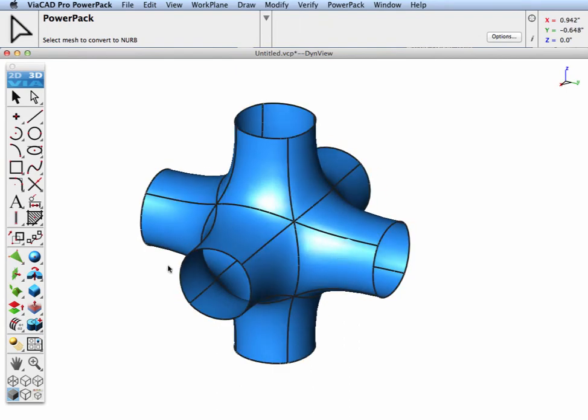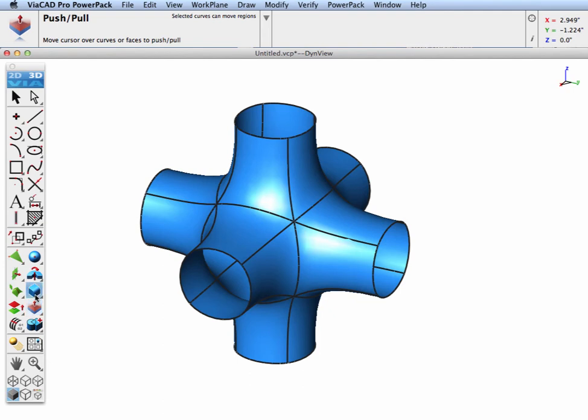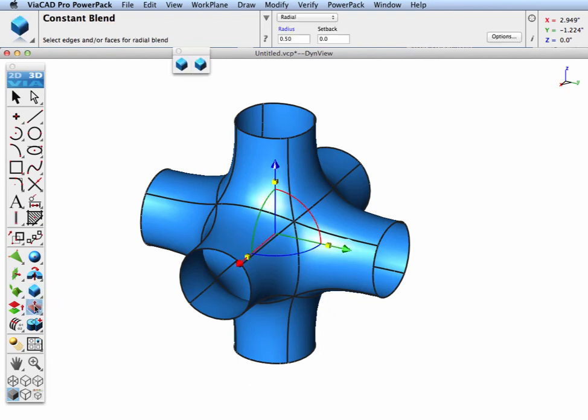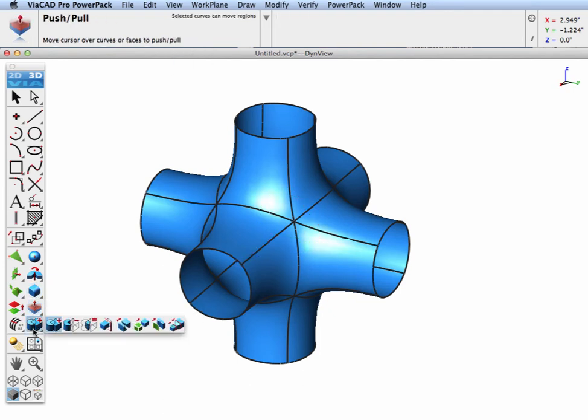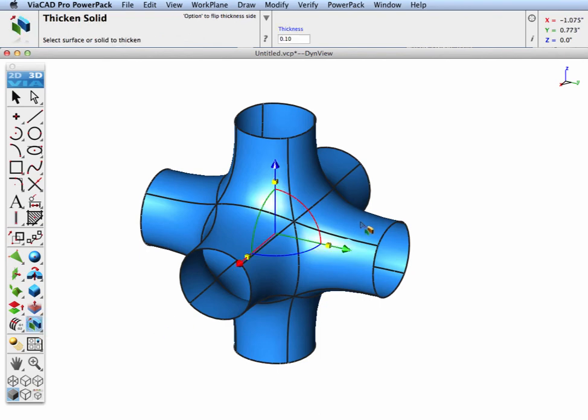Now as a NURB surface, we can convert this into a solid. Let's find our thicken tool and thicken this into a solid.